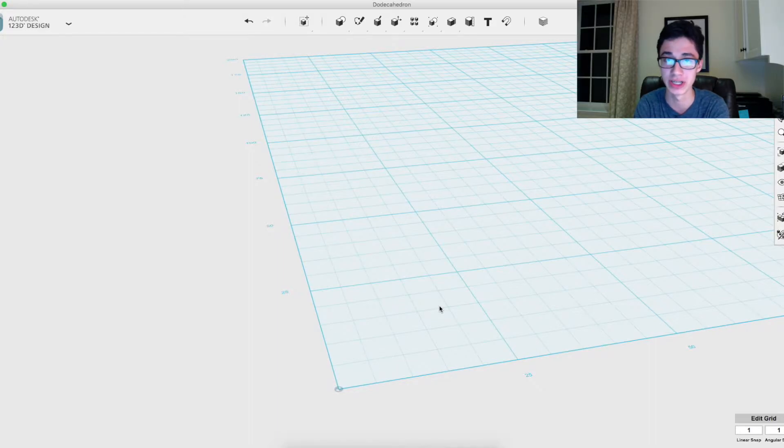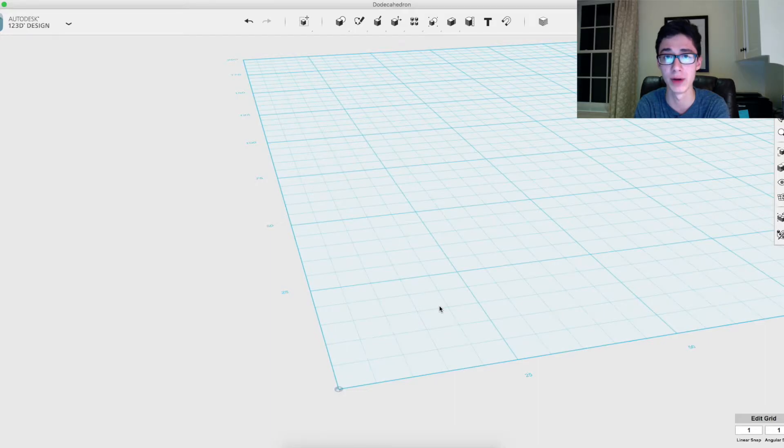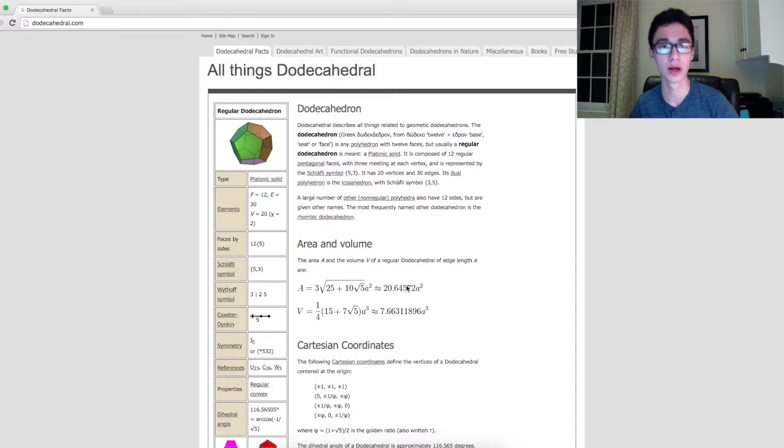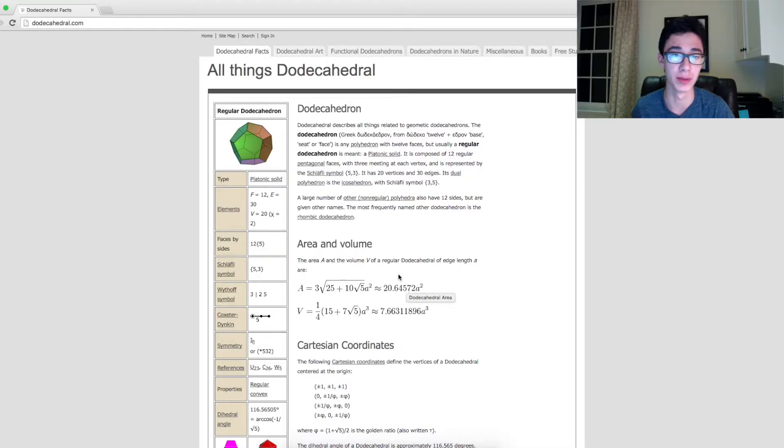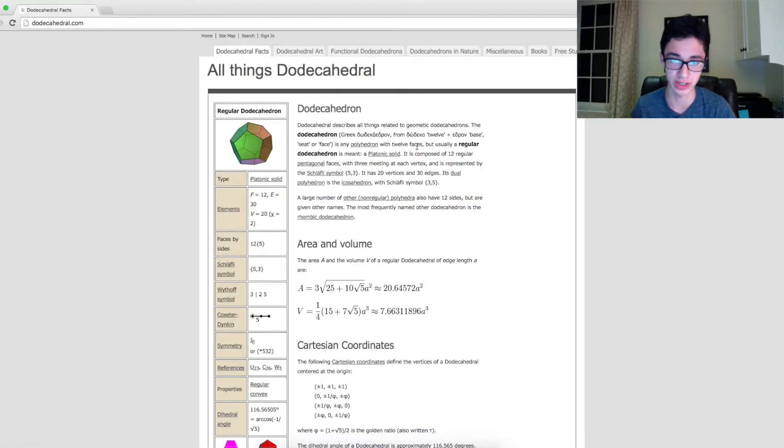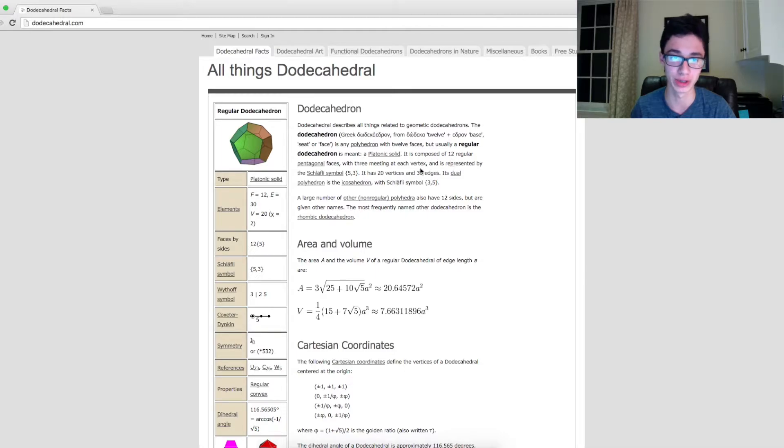Which is a different shape that has 12 sides and is made up of regular pentagons. All right, so here I have a page of information about dodecahedrons. As you see, it's a platonic solid made of 12 regular pentagonal faces.